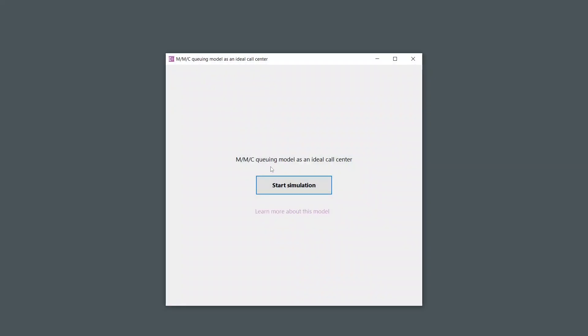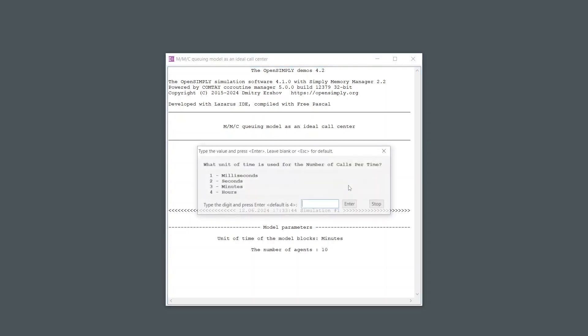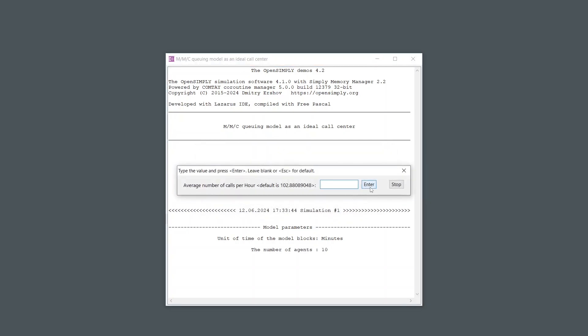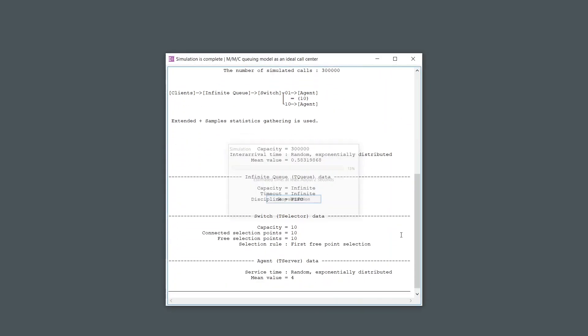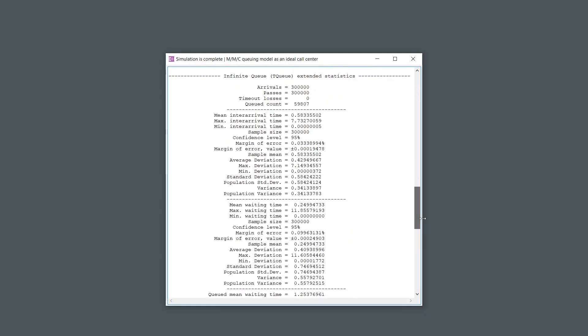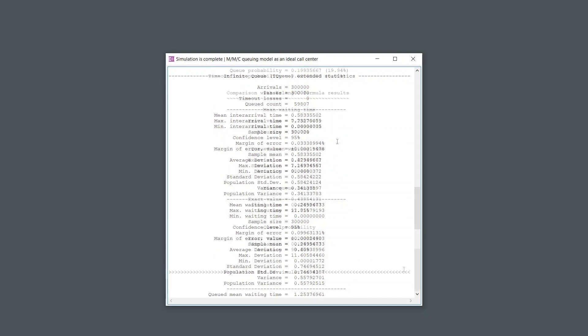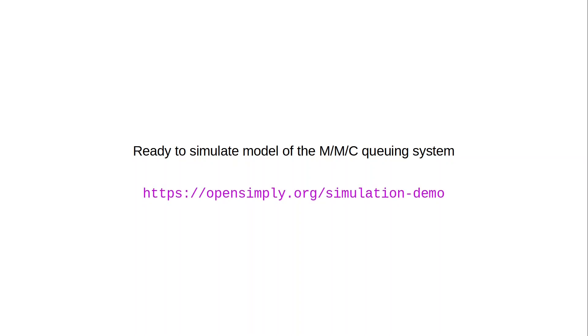You can download a runnable model of the MMC queuing system and play with it by changing the entity arrival time, number of servers, and service time. As a result of the simulation, important call center metrics are obtained in addition to basic data. No installation is required. You can find the download link in the description of this video.